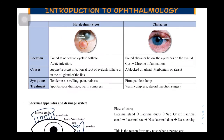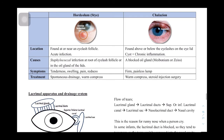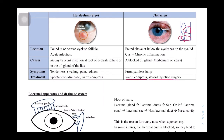A chalazion is a firm, painless lump caused by a blocked oil gland. Oil glands are more likely to be blocked due to their fatty secretions. The blockage causes the tarsal plate or eyelid to bulge out. Unlike a hordeolum, there is no acute inflammation. Treatment includes warm compresses or a steroid injection for the chronic inflammation.